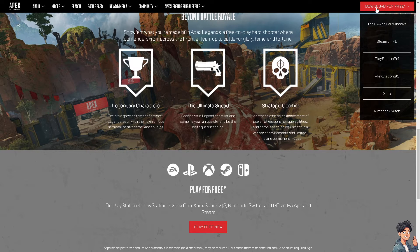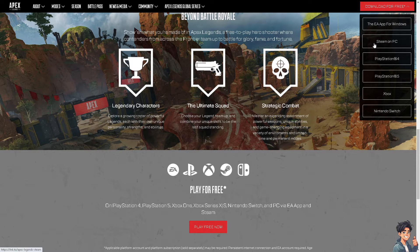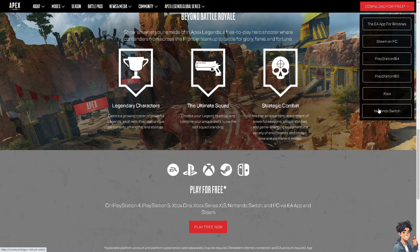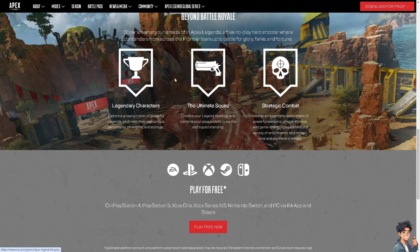First, if you haven't already, click on the 'Download for Free' option in the upper right corner. From here you can select options to download the EA app for Windows, on Steam, or play on PlayStation 4, PlayStation 5, Xbox, or Nintendo Switch. Just follow the on-screen instructions and you're good to go.